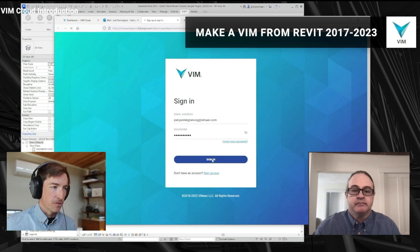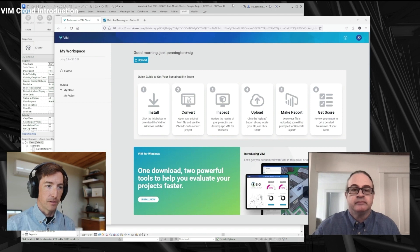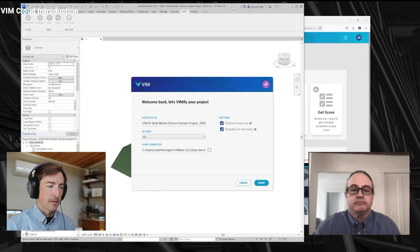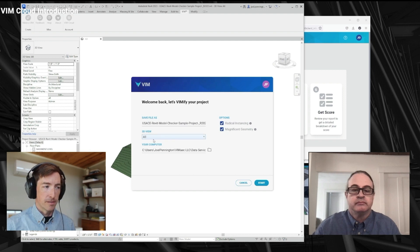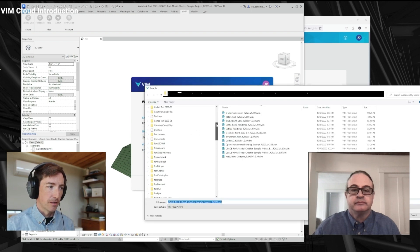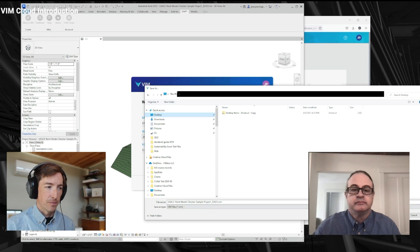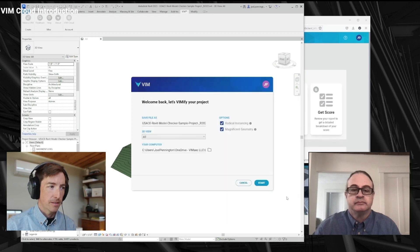So here I am. I'll just log in here, and that recognizes that I'm doing it from Revit. I've got some options — where I can save my file, what 3D view to pick, and the name of the file. I'm going to confirm that I'm going to save it to the desktop. Let me do that and click Start.